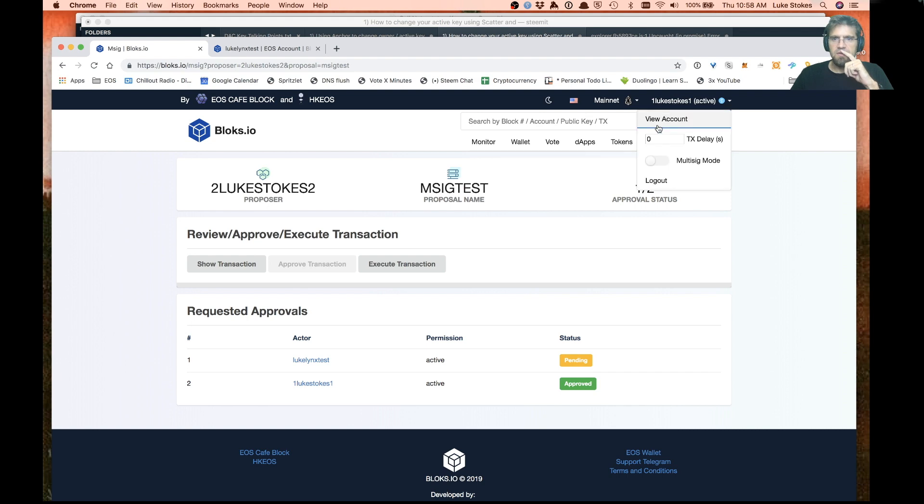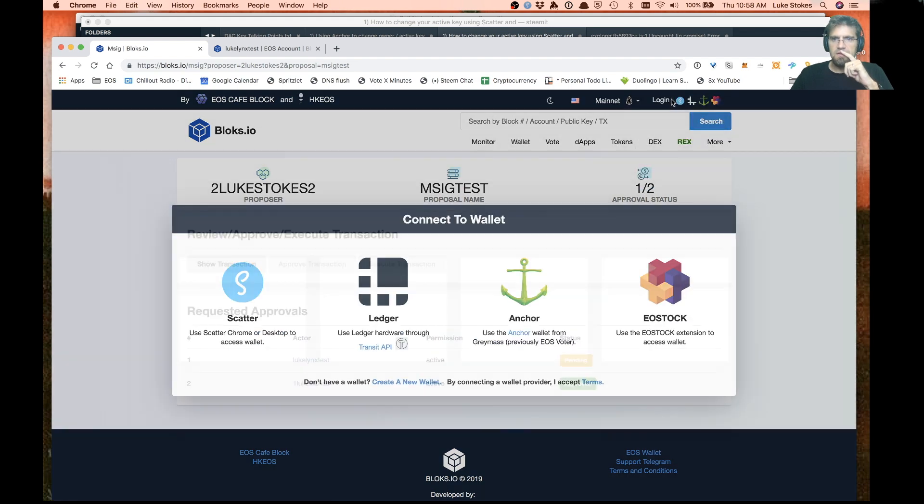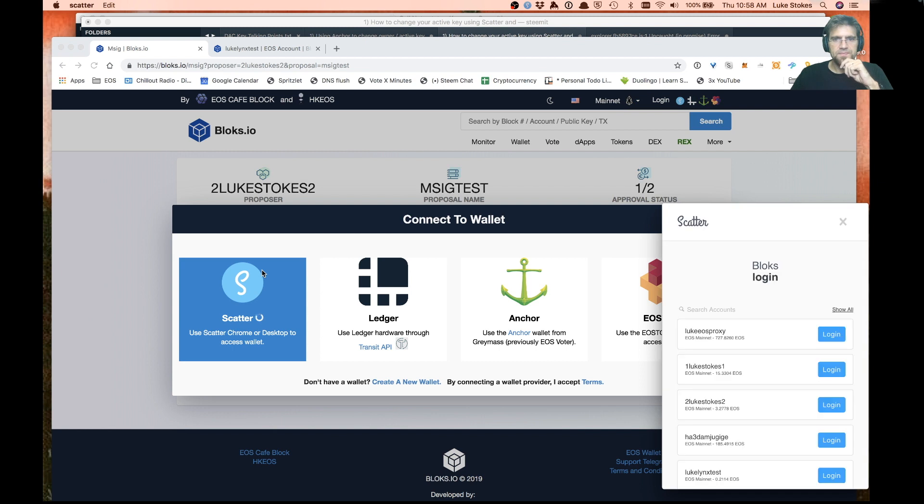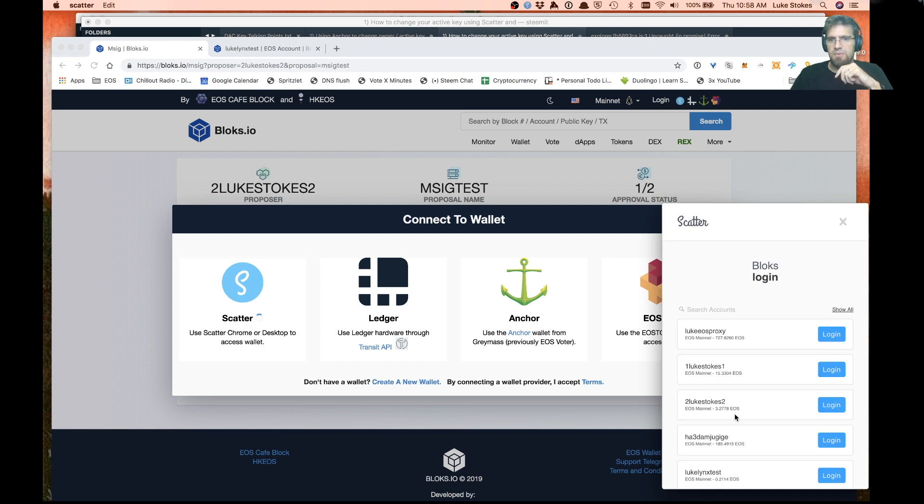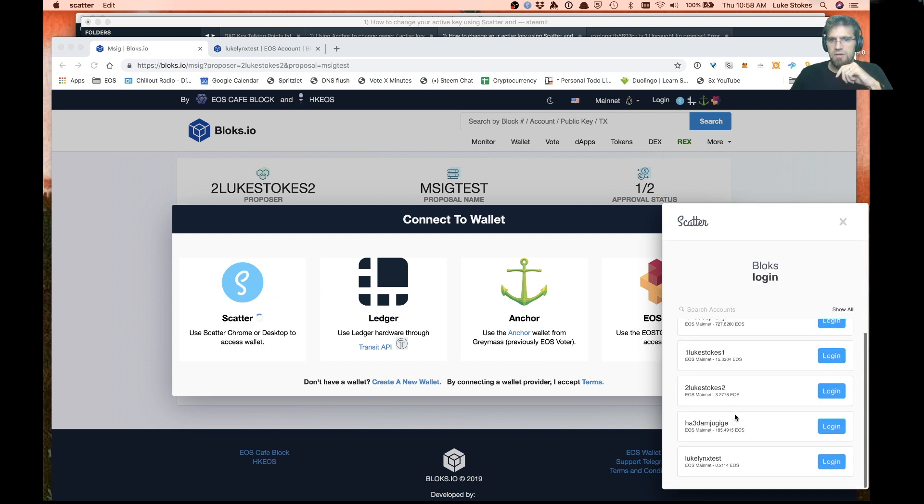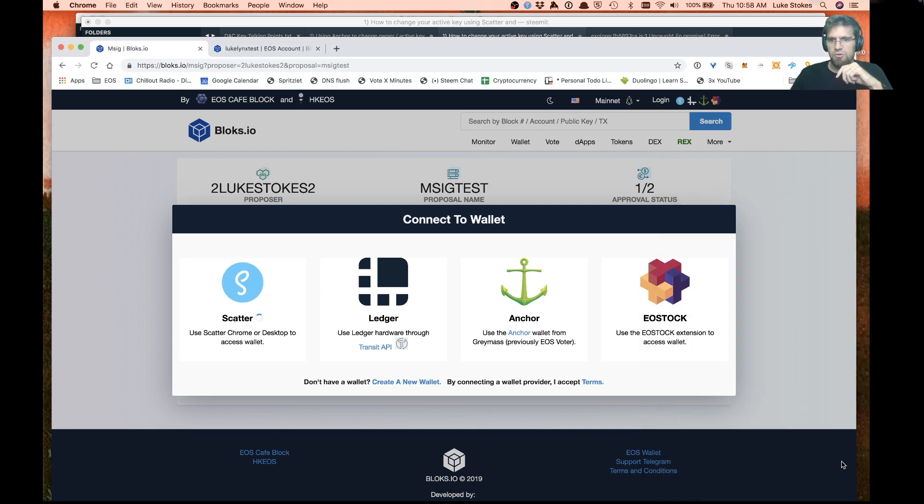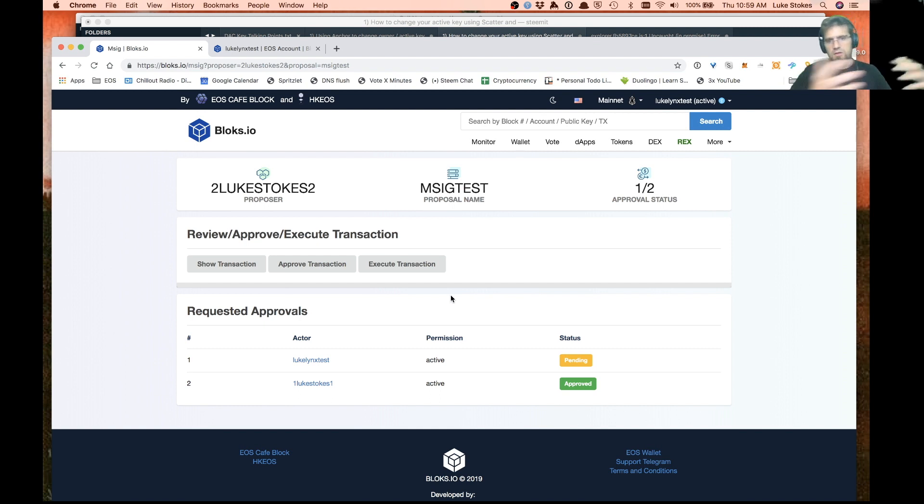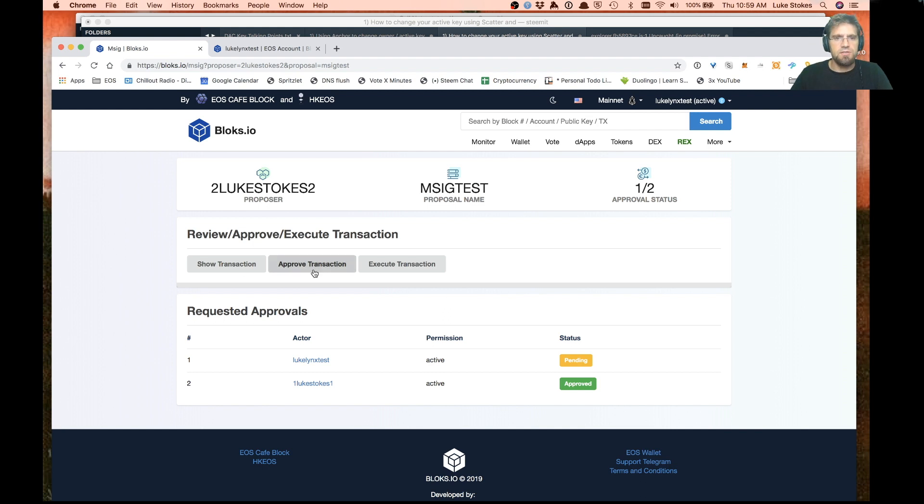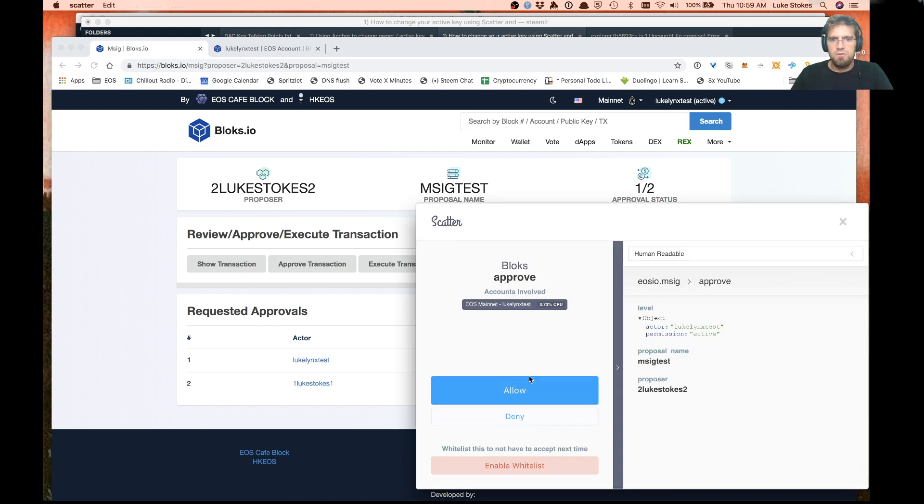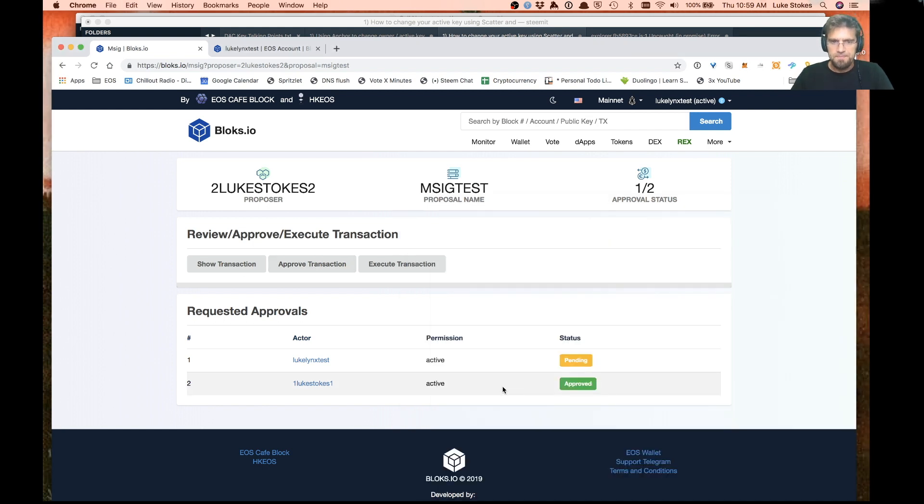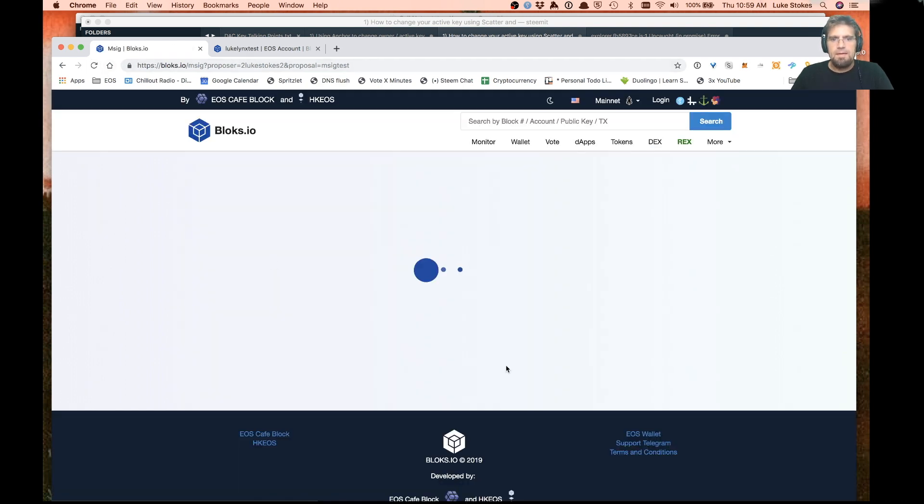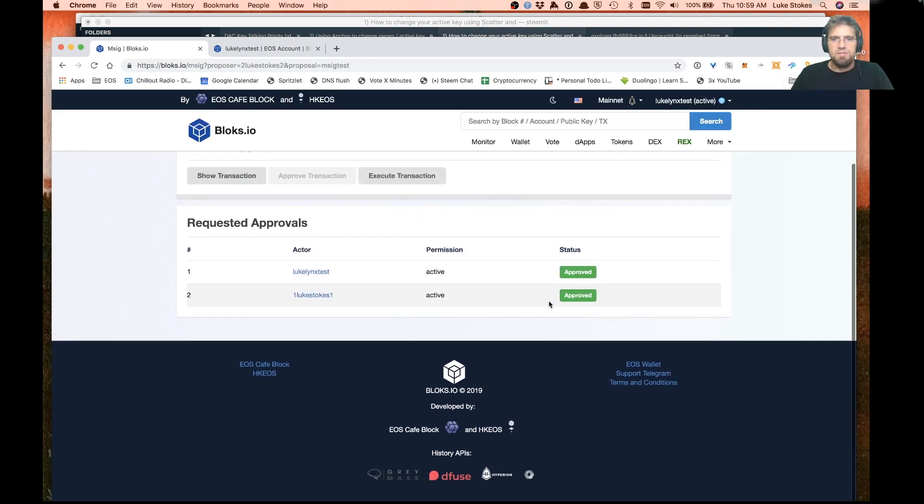Go ahead and log out, log back in again as the other account. This could hopefully be done on multiple devices. That would be ideal instead of it all being done in scatter. For increased security, you'd obviously have your phone or some other device or even another human being doing these approvals. There we go. We'll go ahead and refresh this page again.